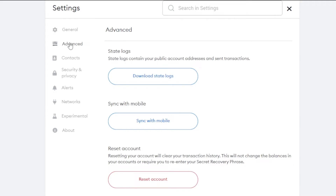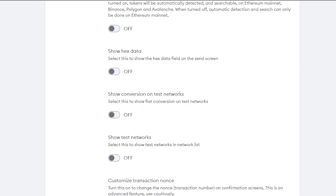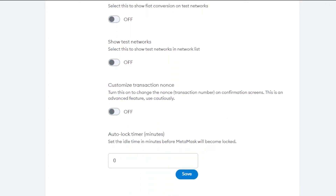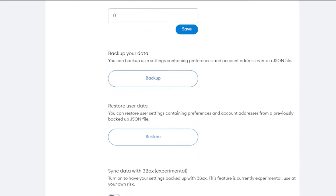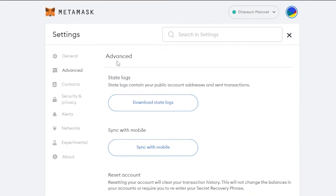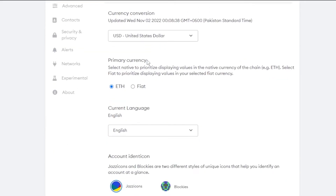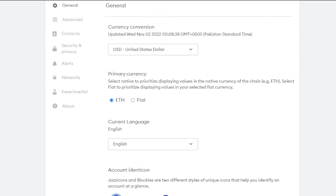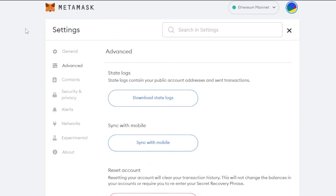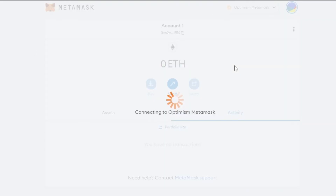While in Settings, under Advanced you'll find options like advanced gas controls, enhanced token detection, show hex data, show conversion on test networks, and a custom auto-lock timer. Under General, you can set your display currency and primary currency — ETH is selected by default.